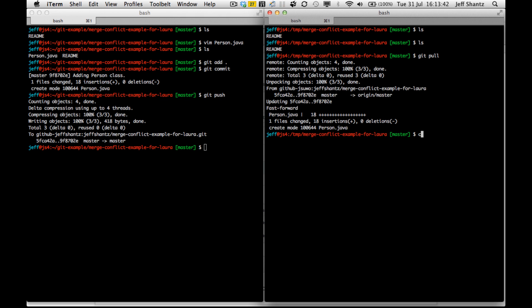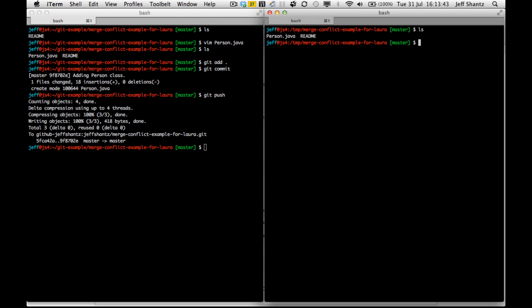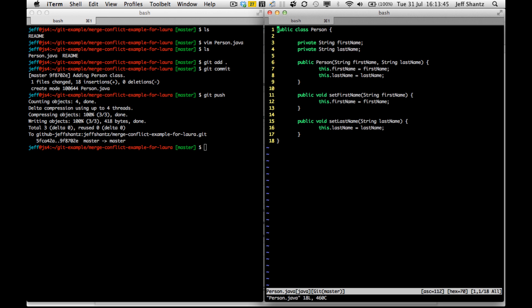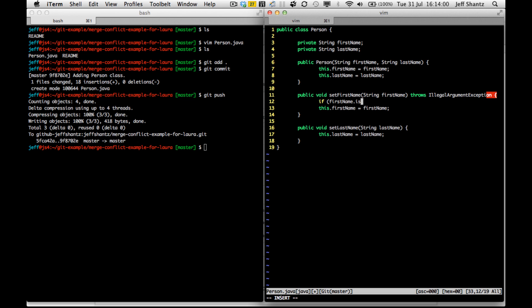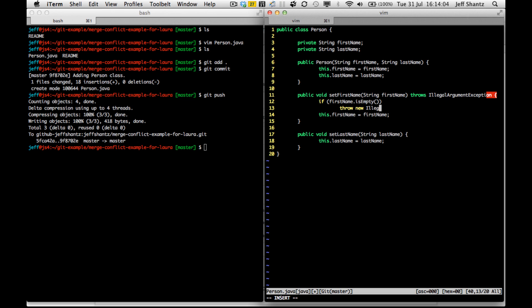And now this guy's got it. So let's say that this guy goes to edit this class and maybe he wants to do some sort of argument handling or argument validation. So throw as a legal argument exception and we'll say if first name, the name that was passed is empty, then we'll throw a new illegal argument exception saying can't pass empty first name.